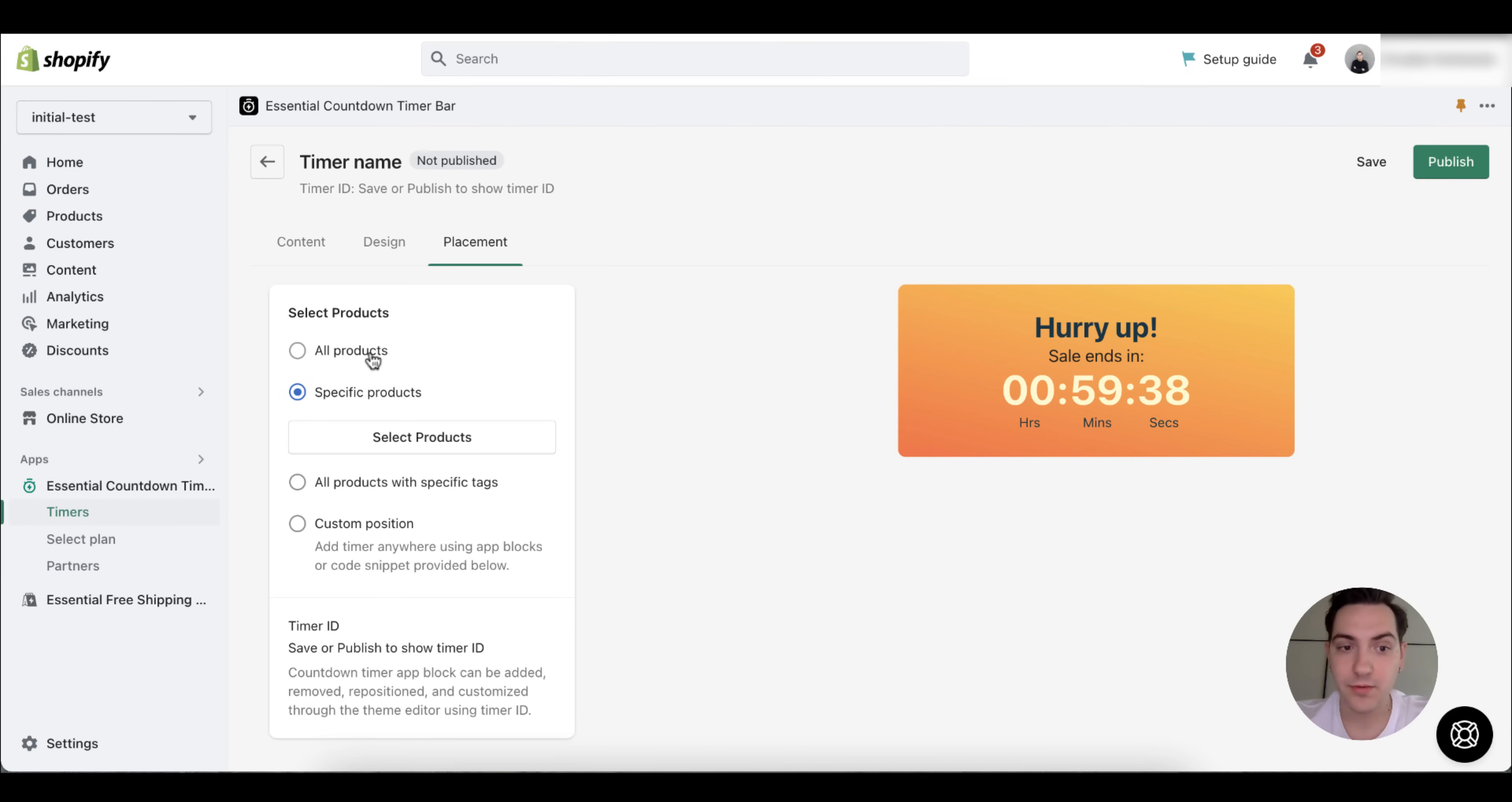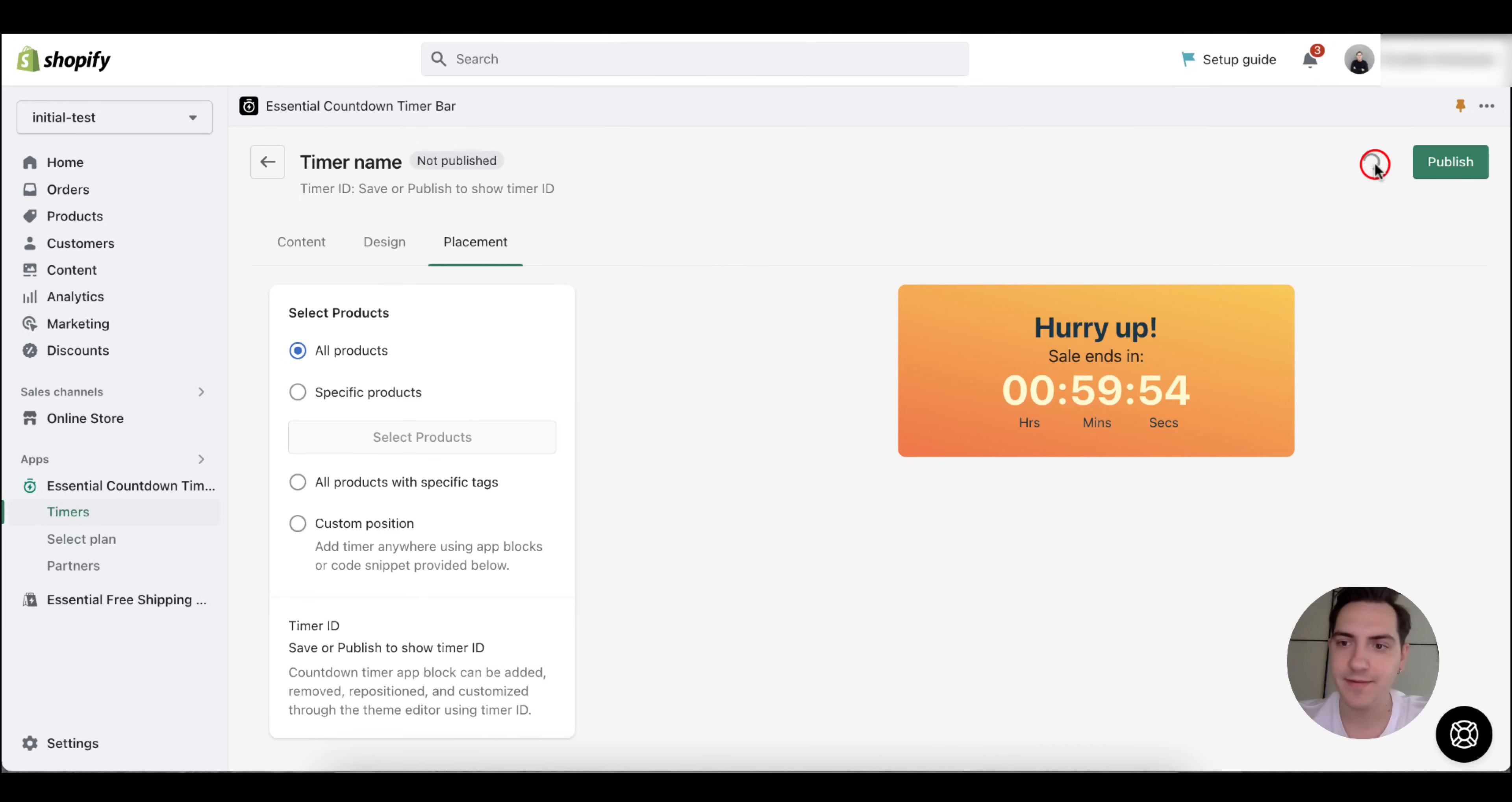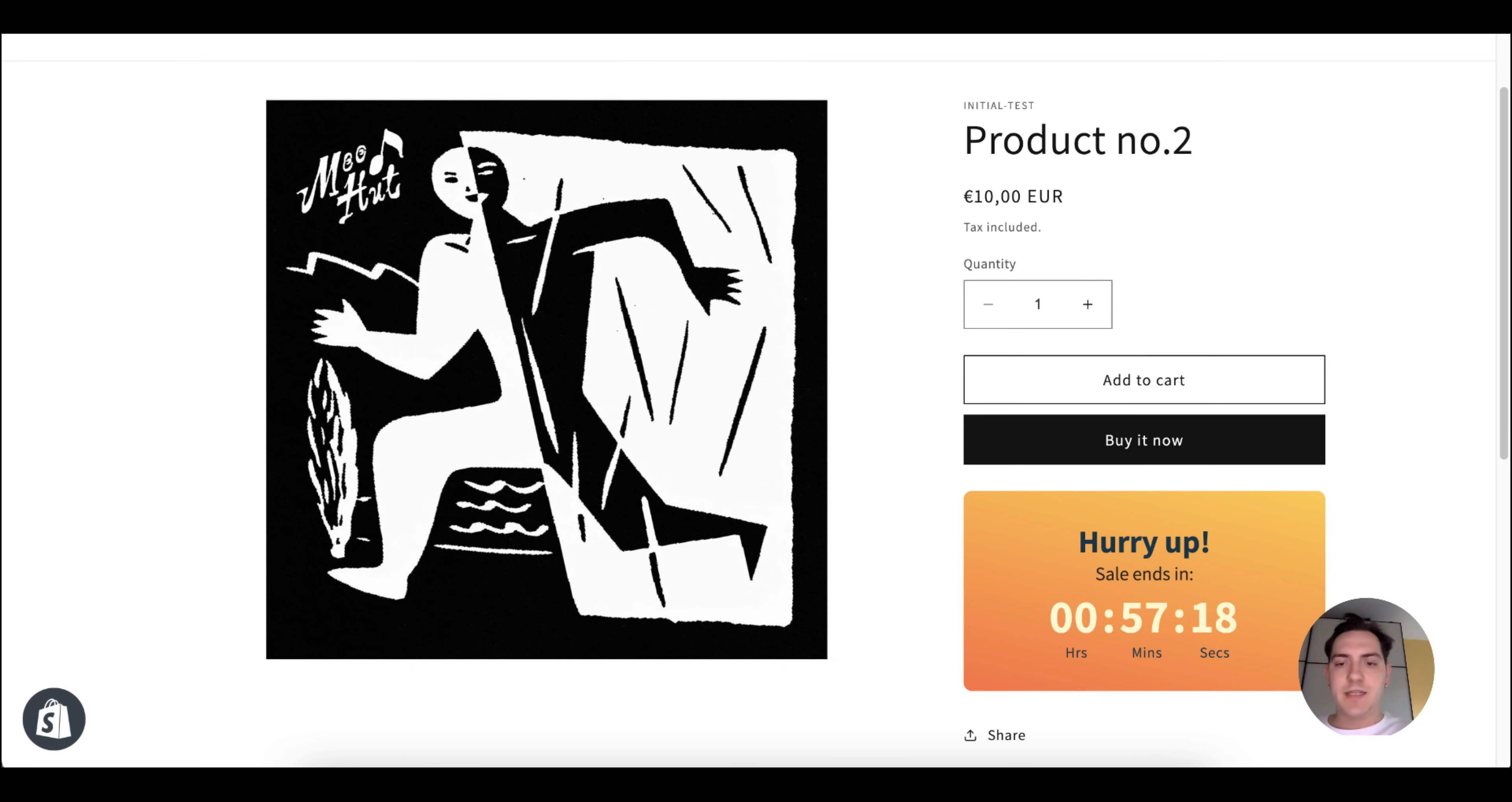I'm going to go with a classic one: all products. Save. Once I save, I can publish it. I can preview the countdown on my personal Shopify store by clicking on this button. As you can see, it was placed by default under the add to cart and buy it now buttons.